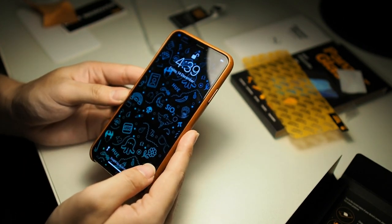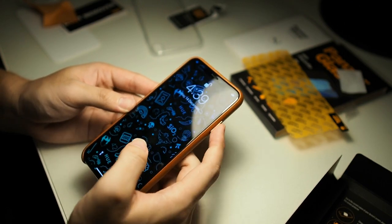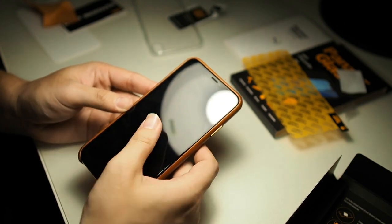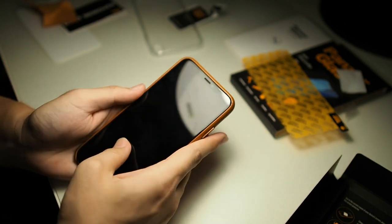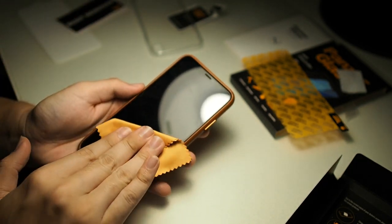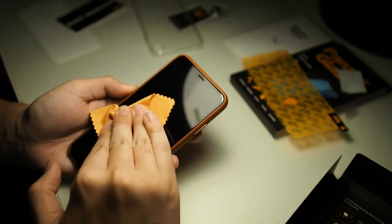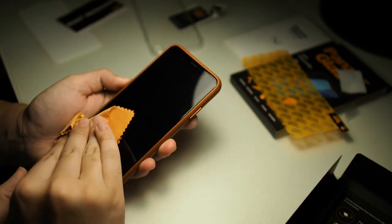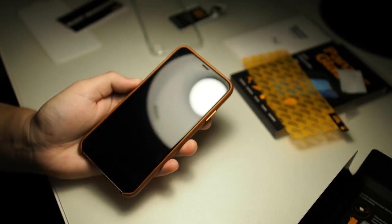You can see right here excellent oleophobic coating. You can see that we're actually smudging up the screen and with a microfiber cloth you can actually clean all of these smudges off very easily. You can see shiny and brand new looking.